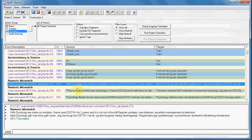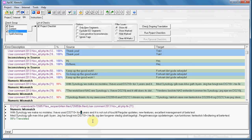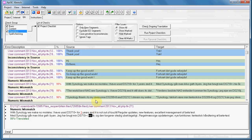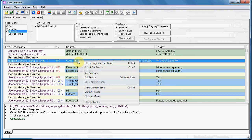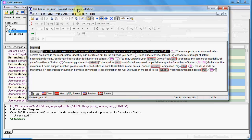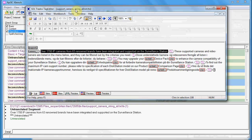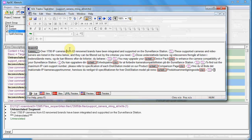In the source we have the number three, and the program did not find the number three in the target. In this case it was translated with letters, so it is actually a false error. But it happens very often that some dates or codes are not properly translated in the target. For correcting the errors, you go to each error, right-click, and then choose Edit Source. This will open the program — Word if it is a Trados file, or Tag Editor — and it will jump exactly to the segment that contains the error.